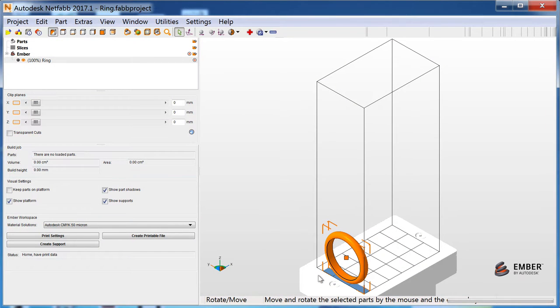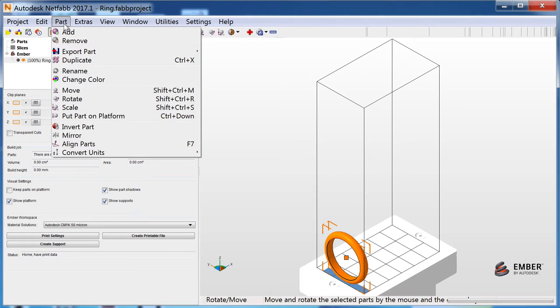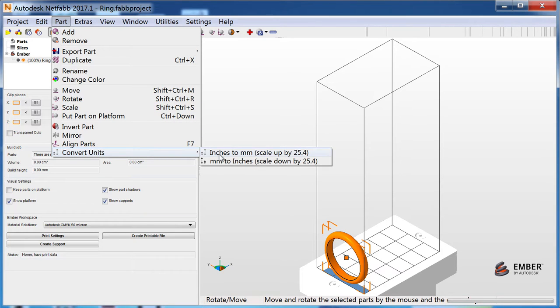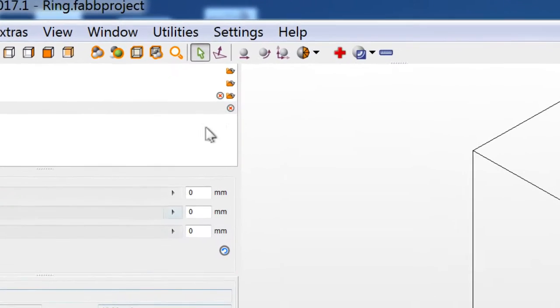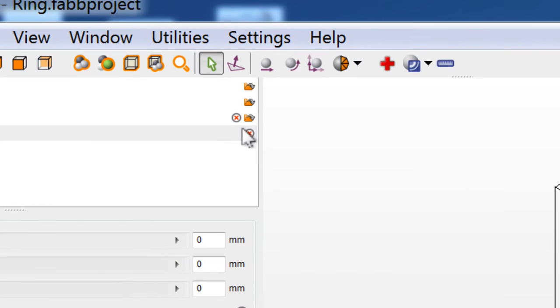If a part appears very large or very tiny, you can convert between inches and millimeters in the Part menu under Convert Units. To remove parts or other items, double-click the X in the Project tree.